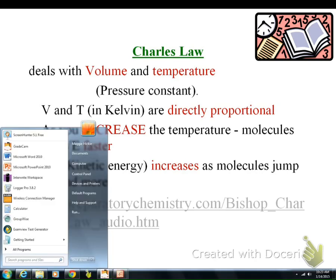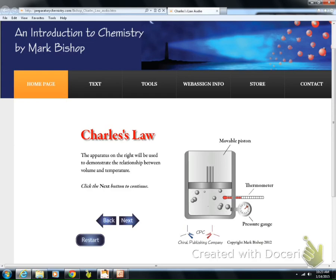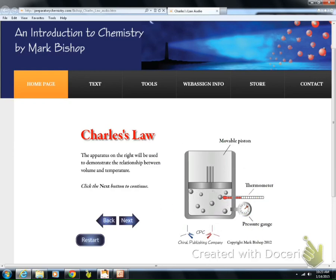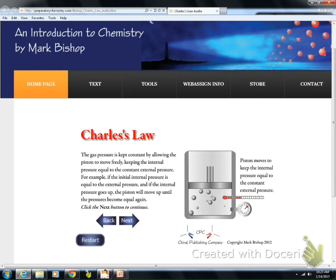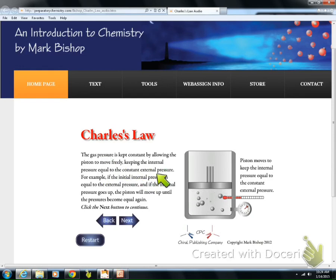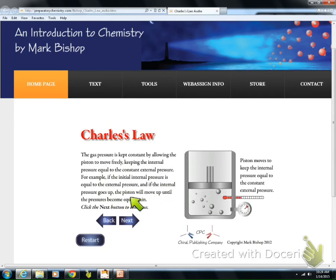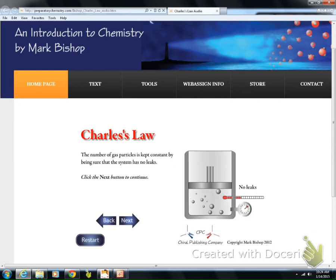So let's look at the same diagram as we did with Boyle's Law. We've got our piston, our thermometer, our pressure gauge — all the things we looked at with Boyle's Law. Gas pressure is kept constant by allowing the pistons to move freely, keeping the internal pressure equal to the constant external pressure. If the internal pressure goes up, the piston will move up until the pressure becomes equal again, so the volume and temperature can change.